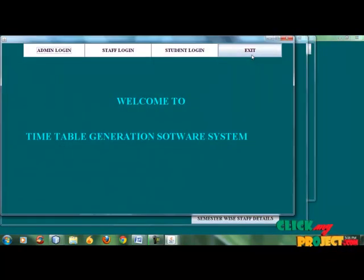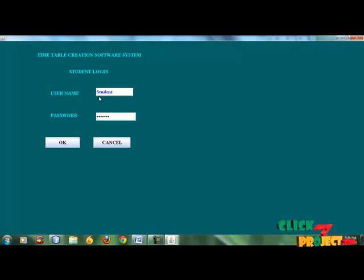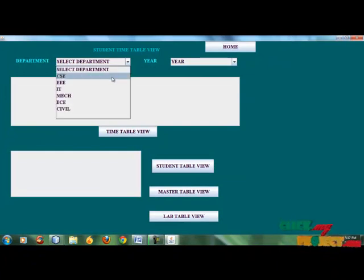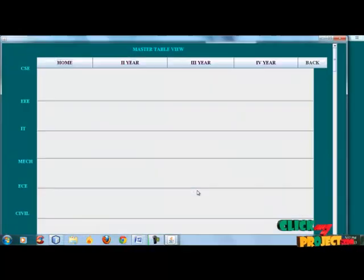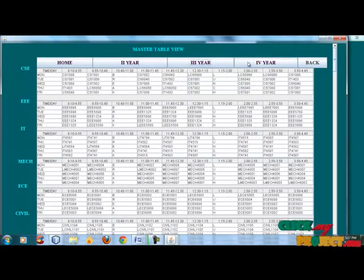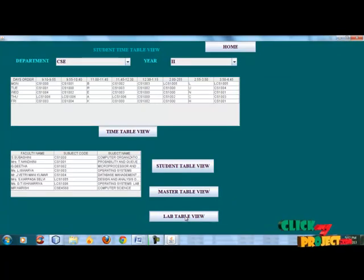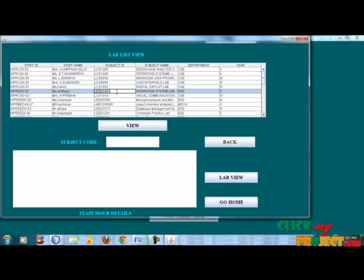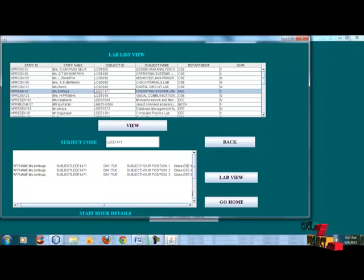Go back to home, then student view. The student password is 'Caps', that is 'student'. Welcome, students. Students have rights to view the subject only. The master table is the same — view the second year, third year, fourth year, then back. The lab view is also the same for students. The staff name is Sujita, subject name is excuse — first hour, second hour, third hour. Then go to home.